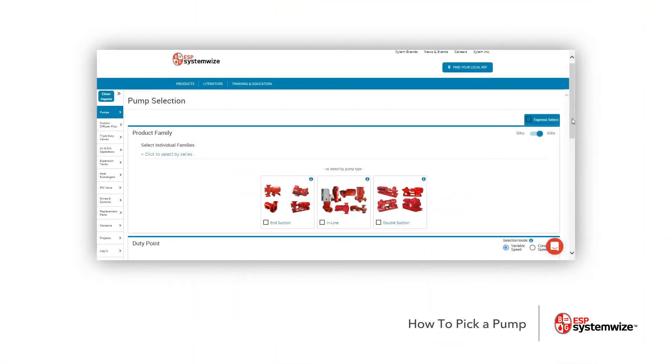Welcome back to SystemWise. Today we're going to talk about doing a pump selection within SystemWise. There are a few things that we're going to go over. I've already brought us to the SystemWise webpage, so let's go ahead and dive right in.